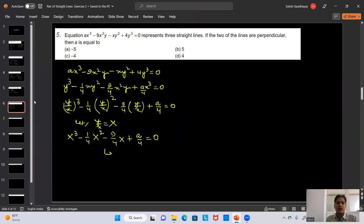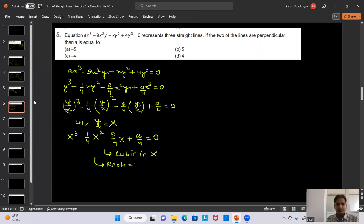Since M3 = A/4 is a root of the cubic, substituting into m³ - (1/4)m² - (9/4)m + A/4 = 0 and taking A/4 common, we get A/4 times (A²/16 - A/16 - 9/4 + 1) = 0. Simplifying the bracket gives A² - A - 20 = 0.